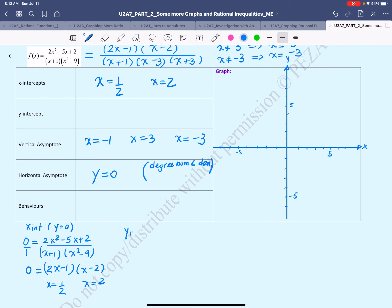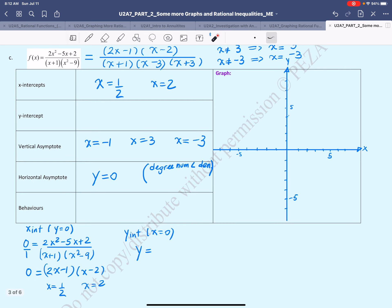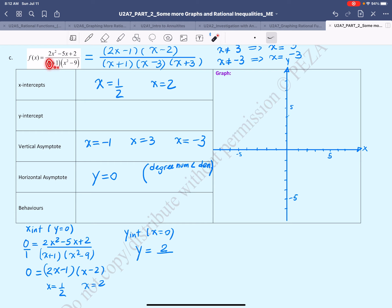The y-intercept is found by making x equal to 0. Every term attached to an x will turn into 0 because any number times 0 equals 0. So the numerator will just be 2, and in the denominator we have 0 + 1 times 0 − 9, which is −9. So the y-intercept is 2/(−9) or −2/9.